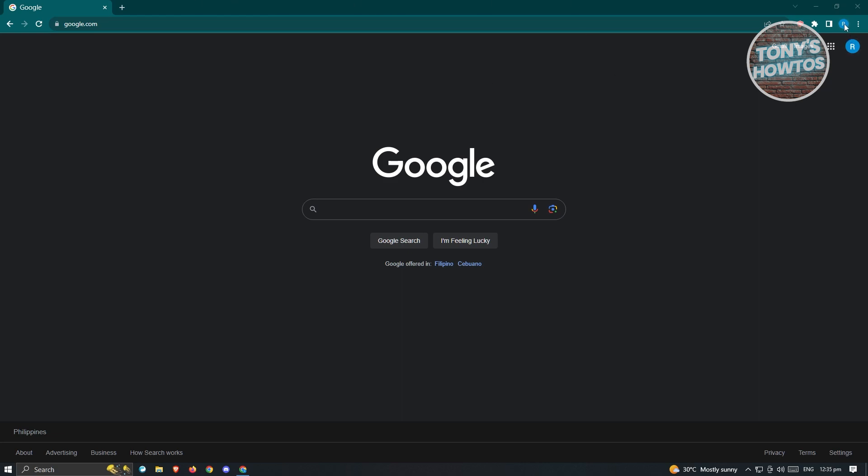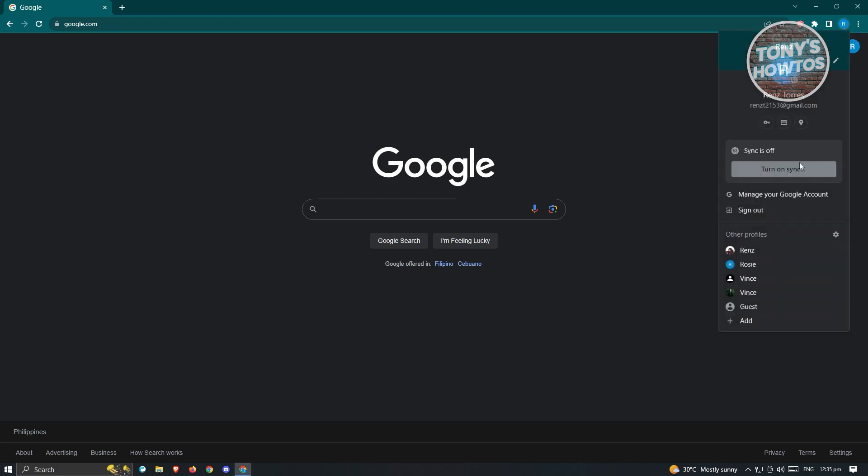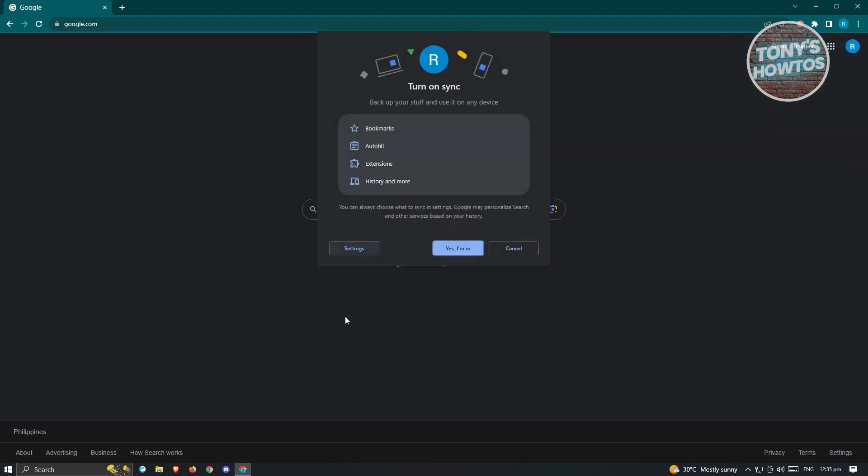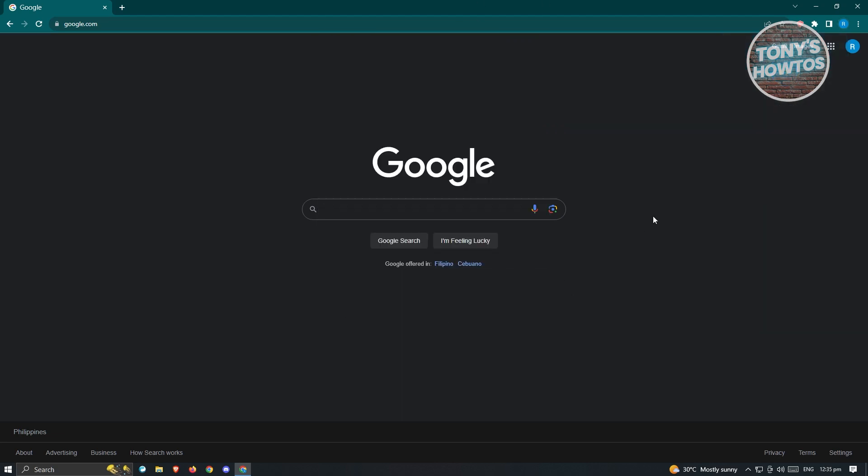But whenever you click on your profile icon at the top right and you try clicking on the turn on sync here and it just closes and doesn't give you this pop-up here, it means the problem is still persisting.